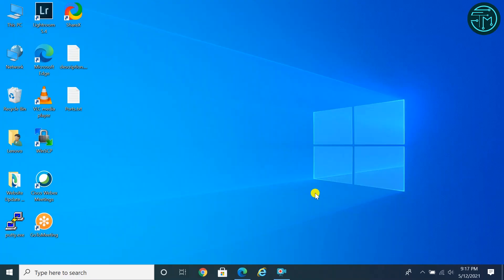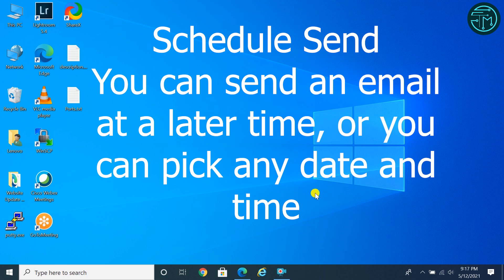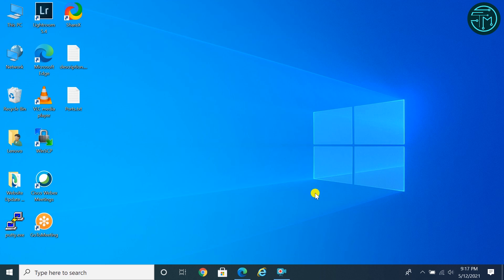Number one: Schedule Send. With this schedule send feature, you can send an email at a later time, or you can pick any date and time. Also it helps you to send emails over the weekend, or in the middle of the night, to a friend in another time zone.